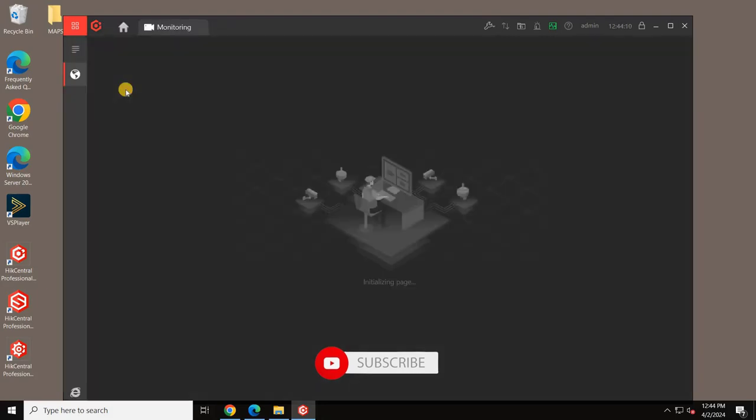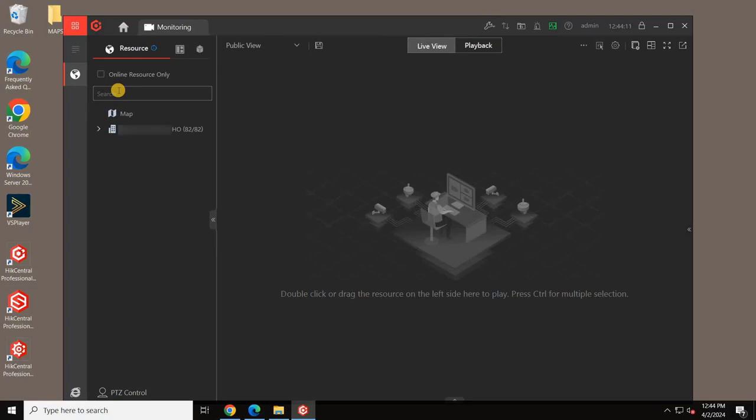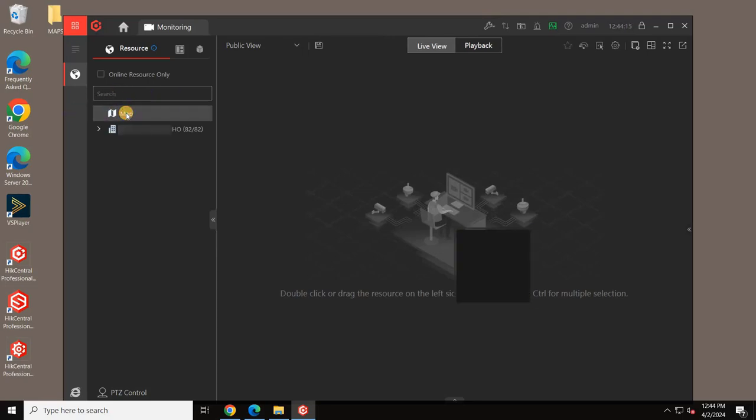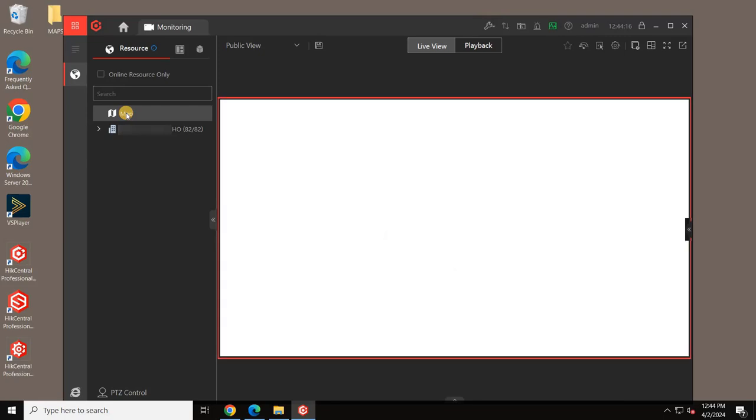Here, you'll find all the configurations we've previously set up. You can view live cameras through the mapping feature and also access playback.